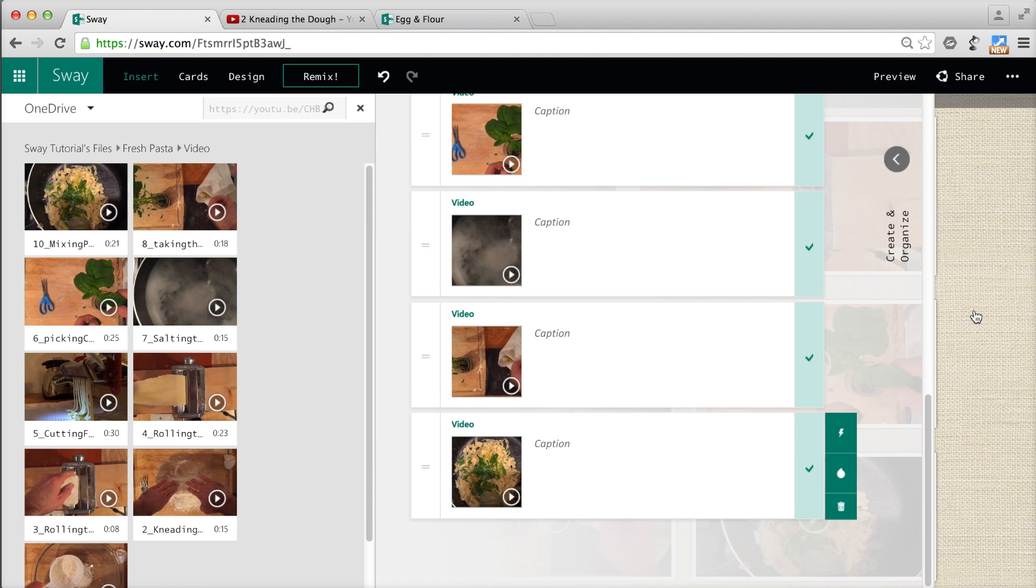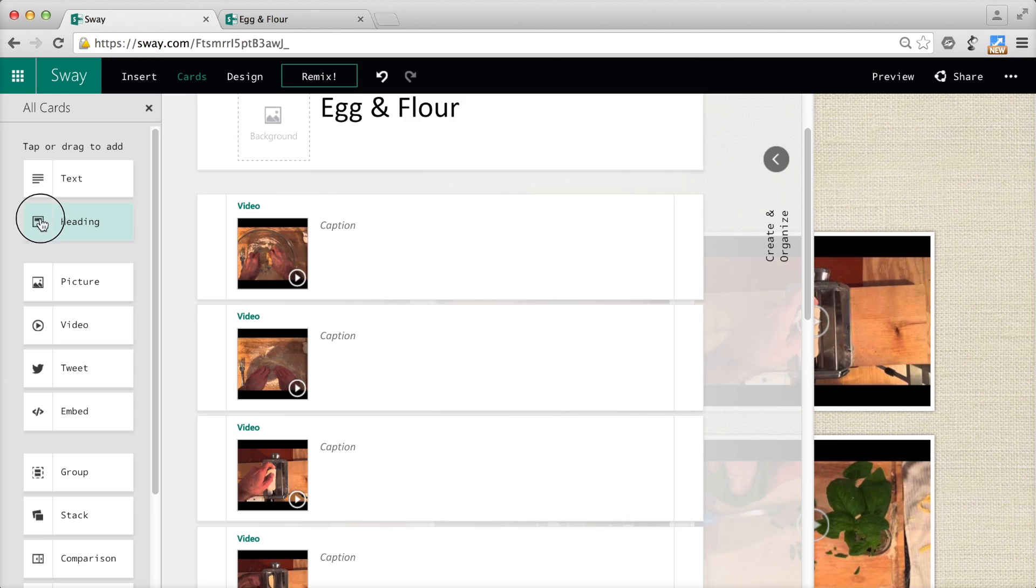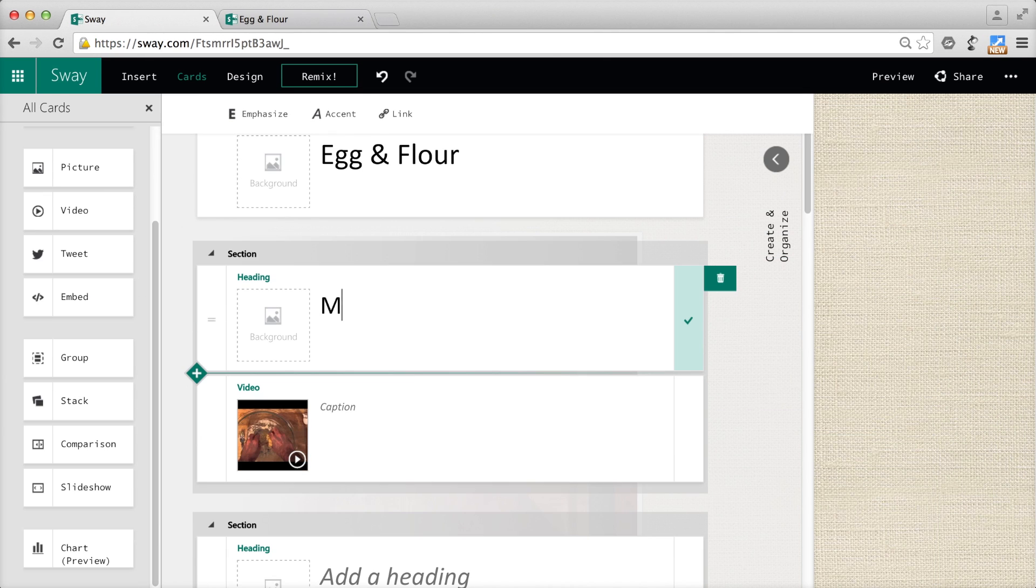Right here, you can see they're all in a grid, so they need to be structured a bit. I created headings with numbers to help guide the viewer through the process.